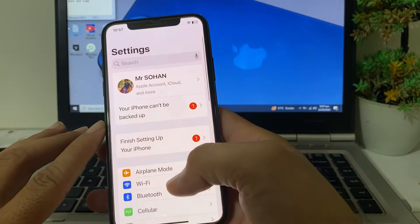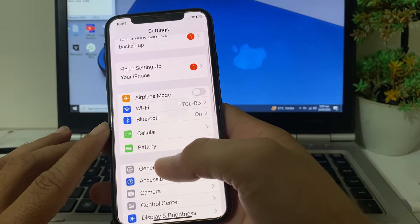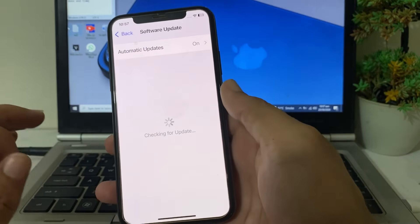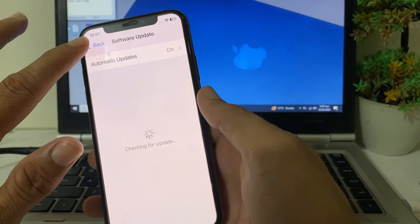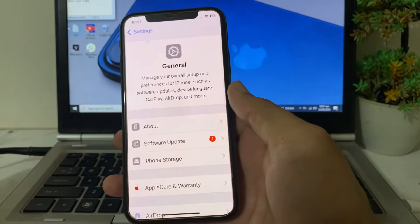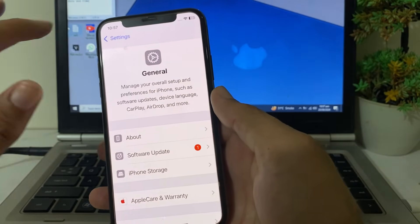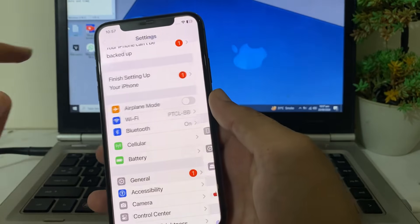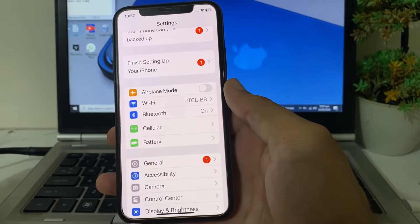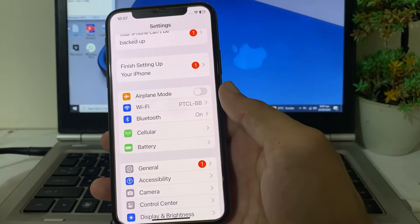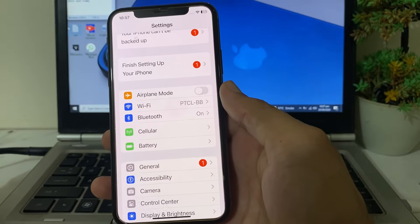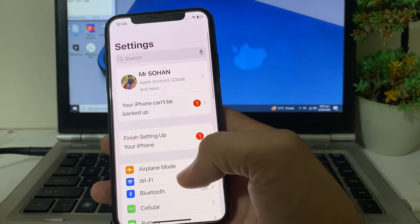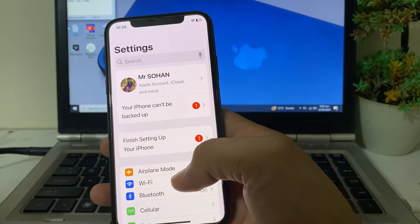After that, scroll down and tap on General, then tap on Software Update. Make sure you are using an updated version of iOS. If you are not on the latest version, update your iPhone to iOS 18.